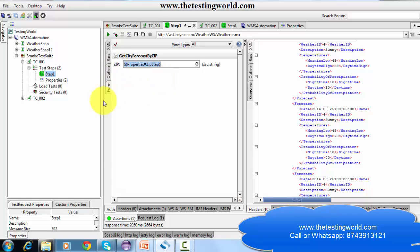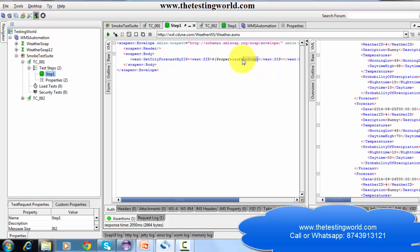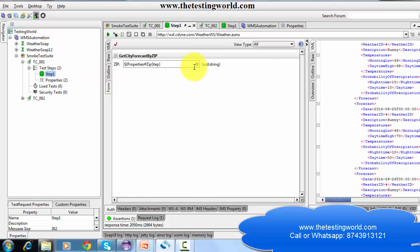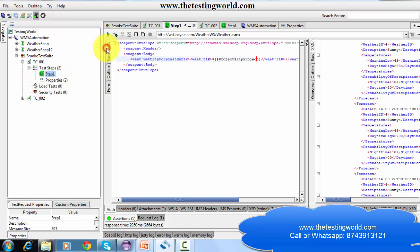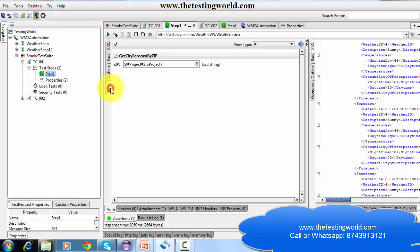Because I am using SOAP UI PRO, we get this UI option. If not, we need to set it in the XML file. When setting it in XML, we need to use the syntax starting with a dollar sign, then curly braces, then the step name or global or project or test suite or test case name, then a hash symbol, and then your property name. On the GUI side I can select to pick from global or project. In XML this looks like: ${#project#propertyName}. If you are working on SOAP UI only, values must be set in XML; if using SOAP UI PRO, the UI option is available to pick data directly.